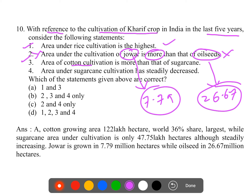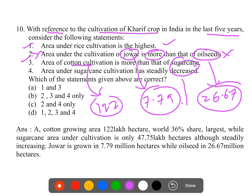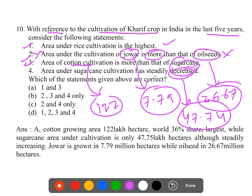Statement three - area under cotton cultivation is more than that of sugarcane - this is true. Cotton cultivation in India is around 122 lakh hectares and sugarcane is around 47.74 lakh hectares. Statement four - area under sugarcane cultivation has steadily decreased - wrong; it has actually increased. So statements one and three are correct, making the answer option A.